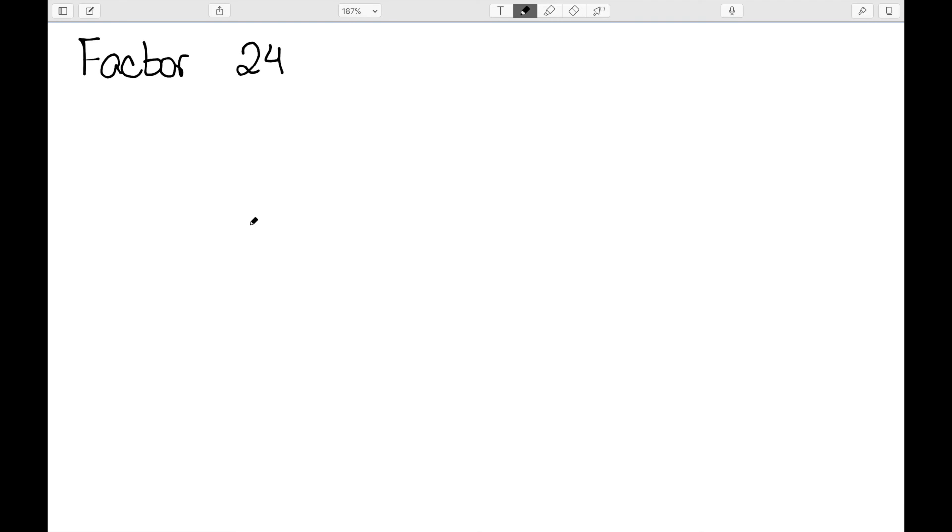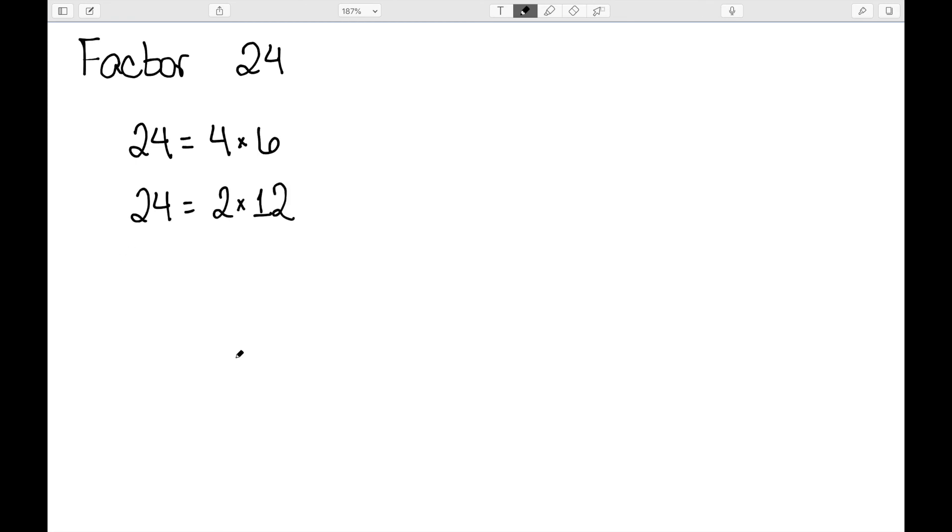We could say something like factor 24, which means write 24 as a product. So we could write 24 as 4 times 6. However, this is absolutely not unique. I could also write it as 2 times 12. Or 4 times 3 times 2. So we can factor a number by writing it as a product, but it is not necessarily a unique way to factor.